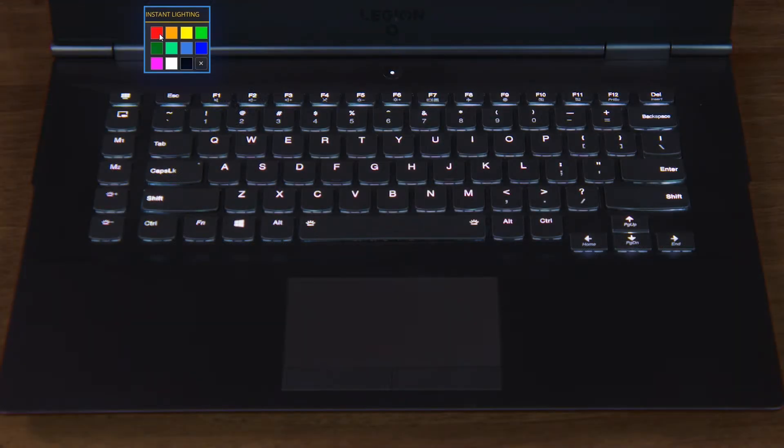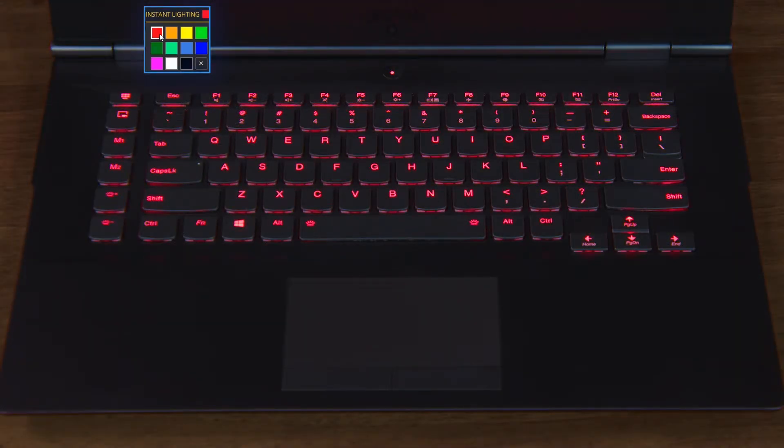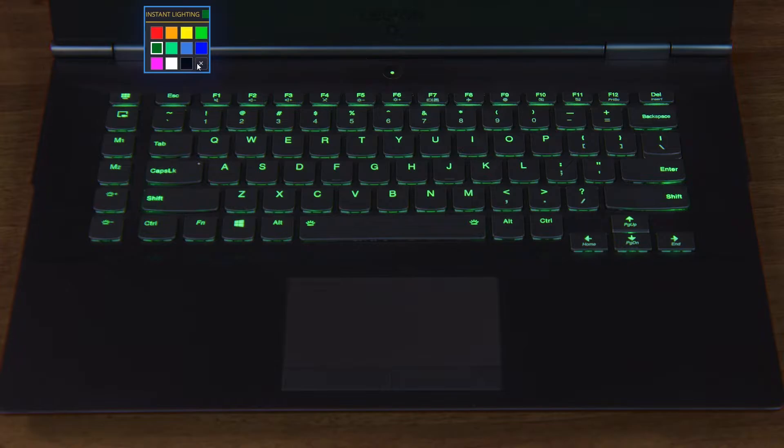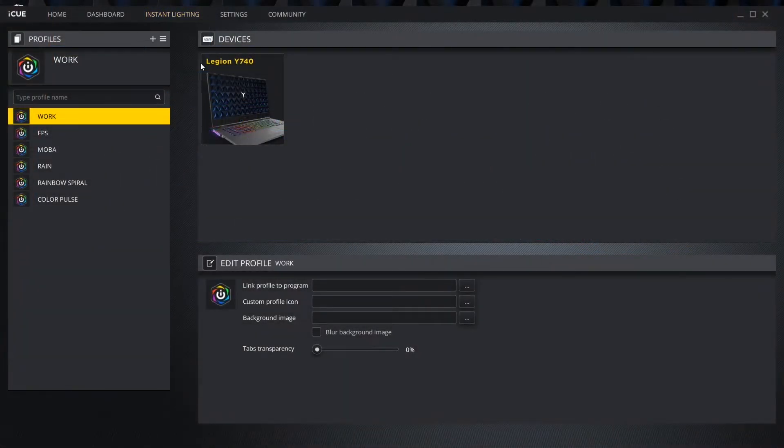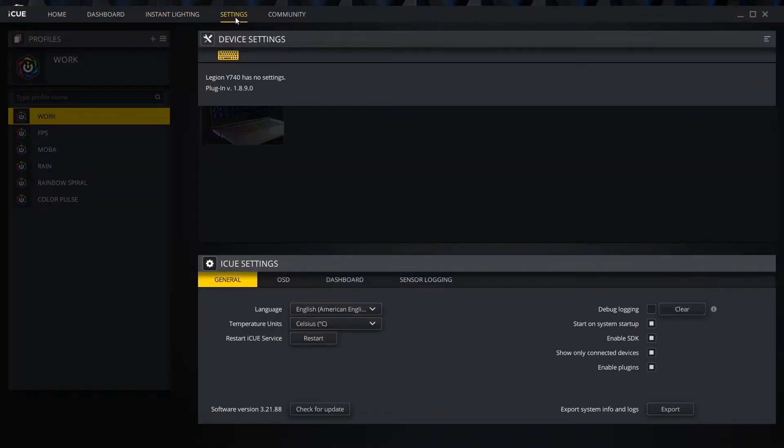The Instant Lighting tab is the easiest way to change the static color of the keyboard. The settings tab lets us look at device settings as well as the iCUE program settings.